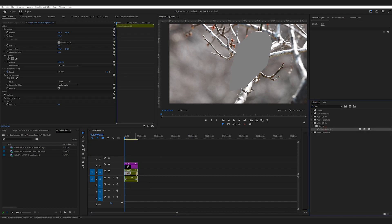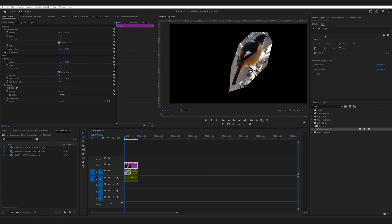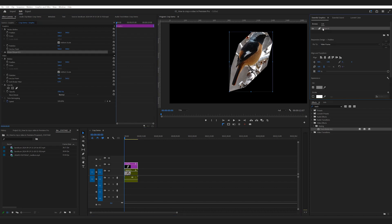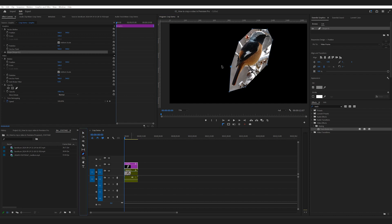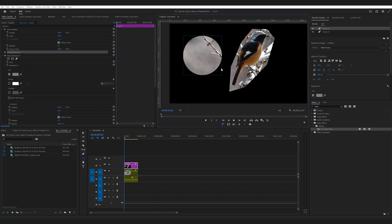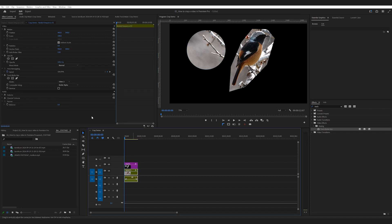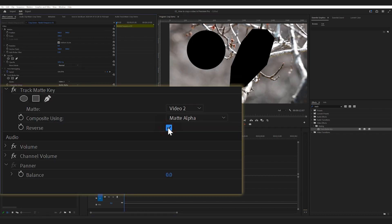Then reapply the track matte key effect and choose the correct layer. In the shape layer, you can create multiple shapes and control their properties in the Essential Graphics panel. If you want to invert the mask, simply check the Reverse option in Effect Controls.